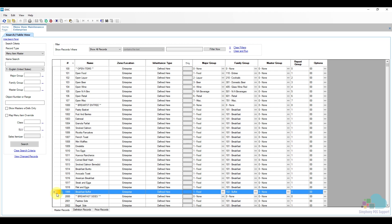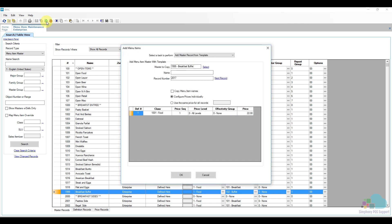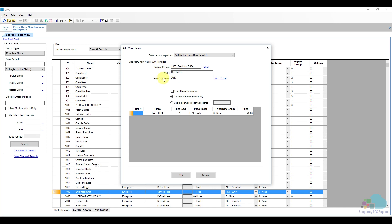We're going to highlight it and then click the Insert key at the top. From the drop-down we're going to select to add a new menu item using a template. The template to copy is going to be our regular breakfast buffet, then we'll give it a name.